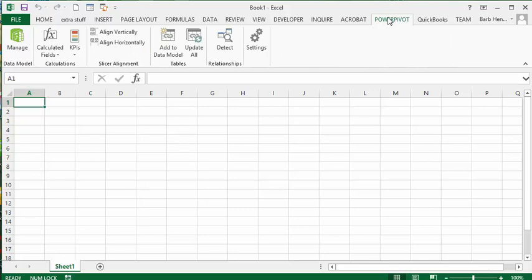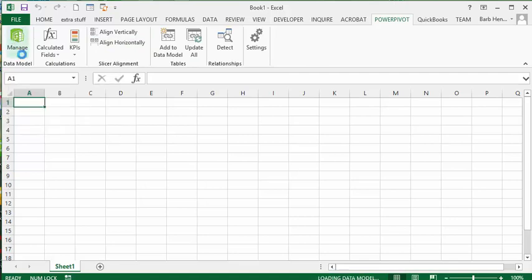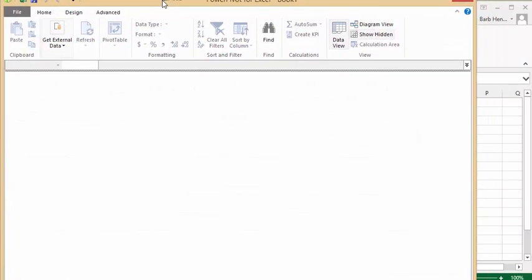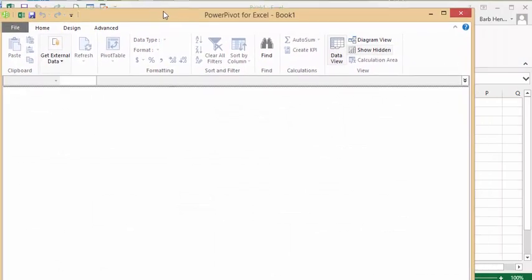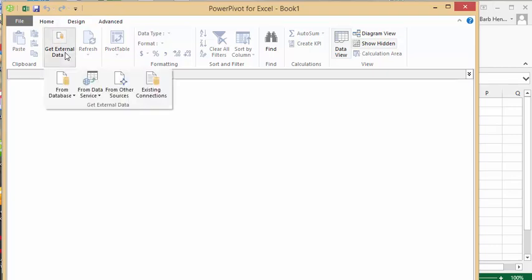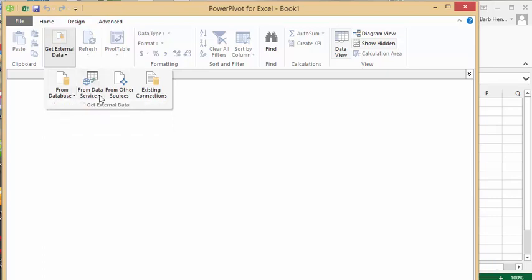So now let's go here. If you go to this and then you go to Manage, it will bring up a new window. Now it's going to ask you where to get data from. We're going to get external data, and now you can get it from databases, SQL Server, from Access, from Analysis Services in PowerPivot, or you can get it from Data Services.